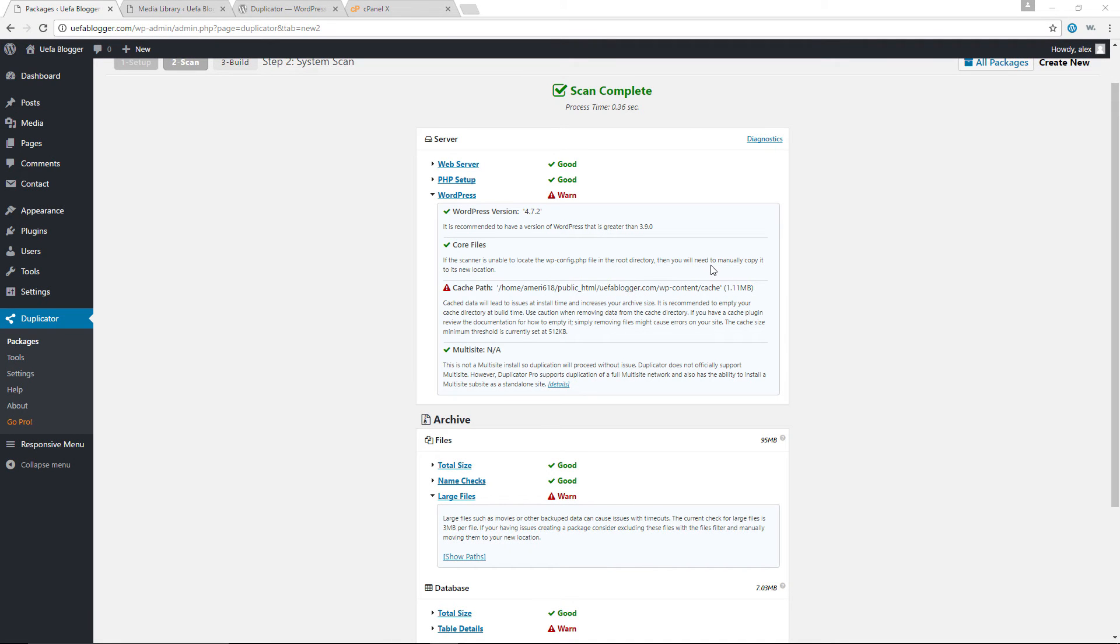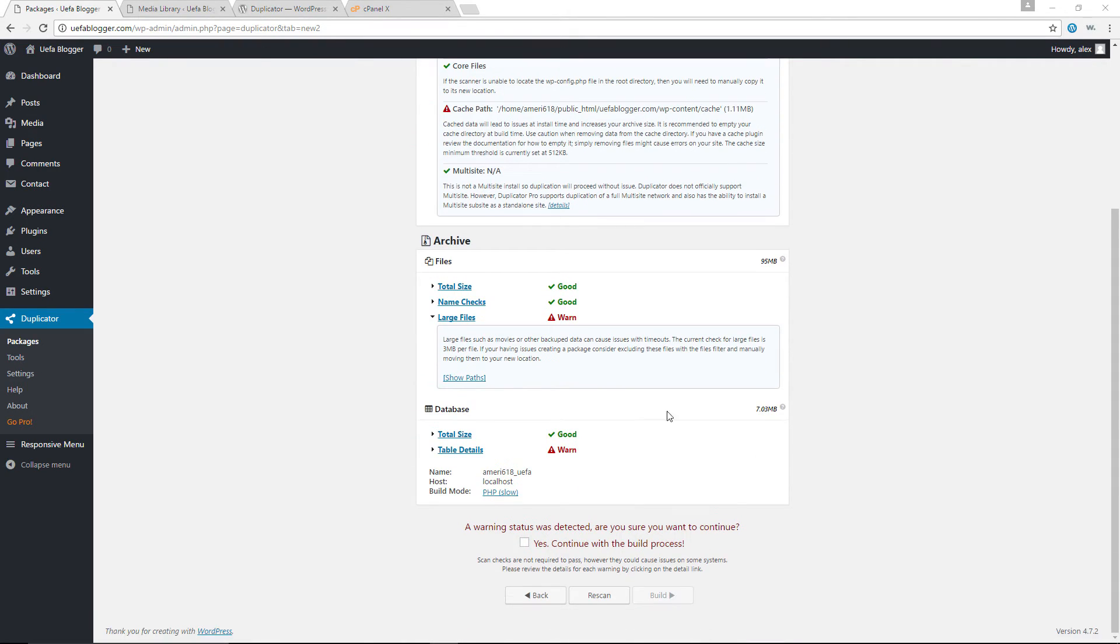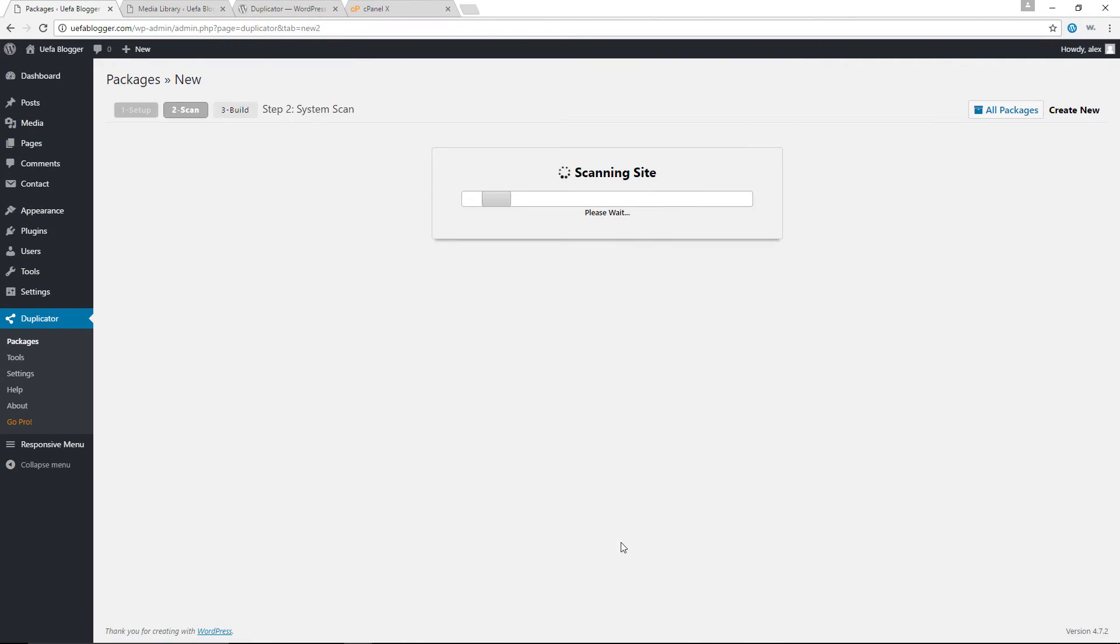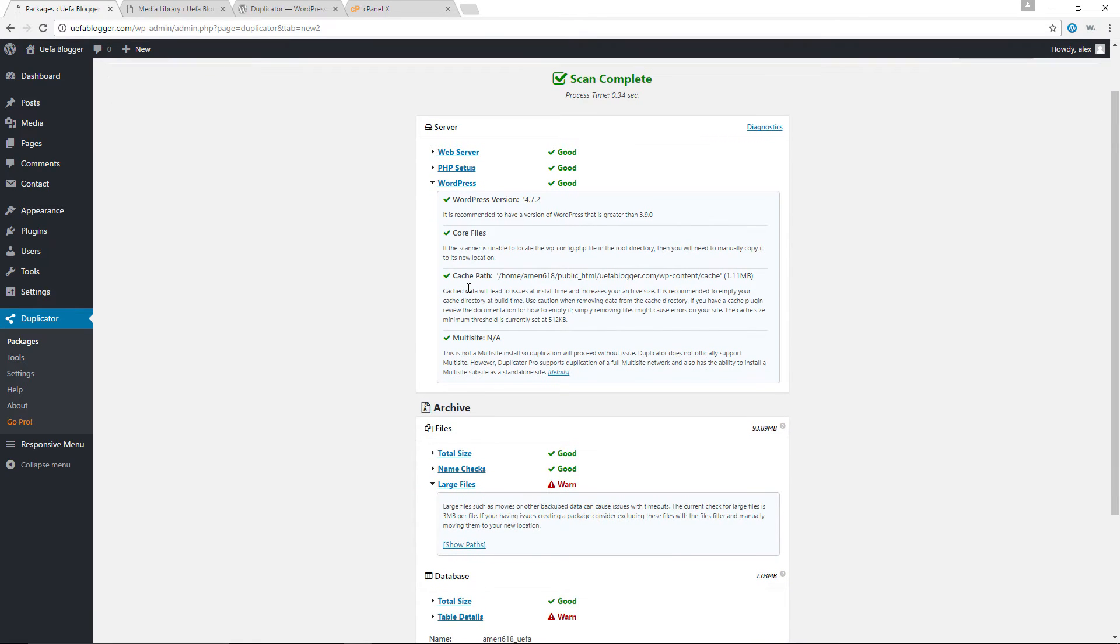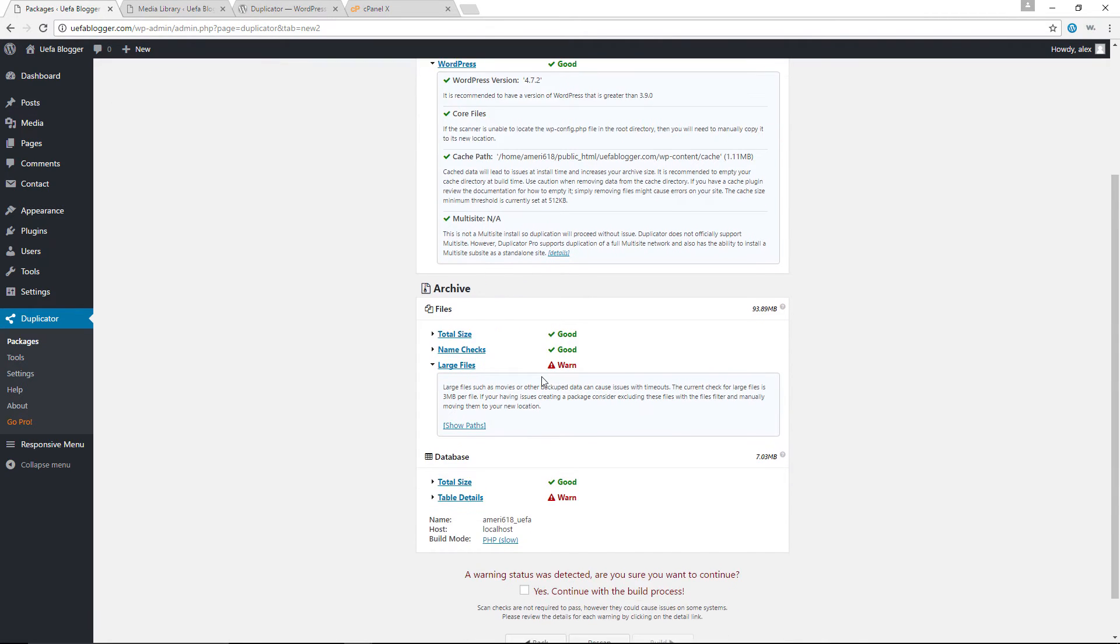Okay, I'm back and I have emptied the cache. So what I'm going to do right now is to come back here and click on rescan. So let's see what we have. All right, awesome. So now you can see that the cache path now gives us the good pass. We've now passed that because we've emptied the cache. We still have warnings for the large files, but that's because I did not delete the audio file.